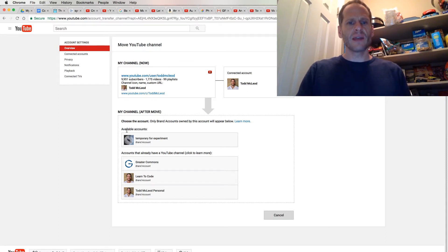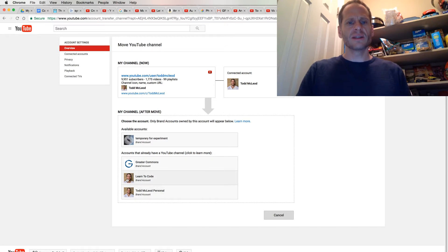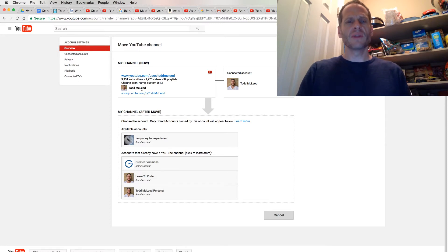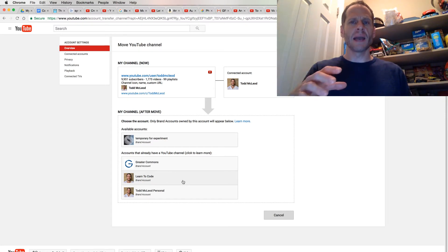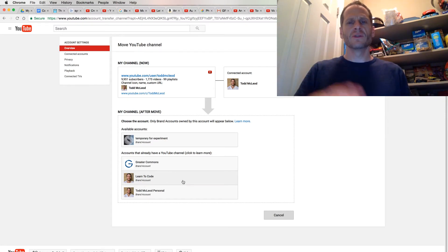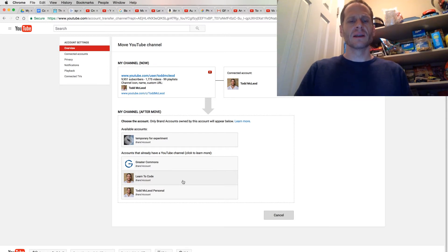I've created this channel, a brand called Learn to Code. You're going to see the same image, but it's going to be Learn to Code instead of Todd McLeod. I'm doing that because you need to have a brand account if you want to invite somebody to manage it. My friend's going to help do some managing on the videos, so I need to move it into a brand account. Coding is what this one's really about.